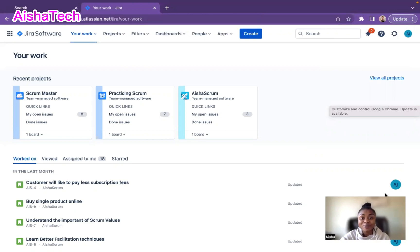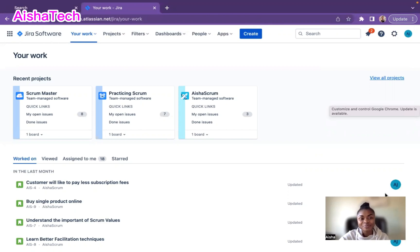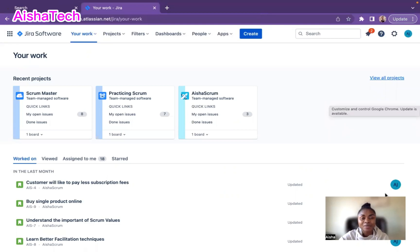In today's video, I am going to show you how to create a Kanban project from scratch. I'm going to create a Kanban project for beginners and hopefully as simple as possible.